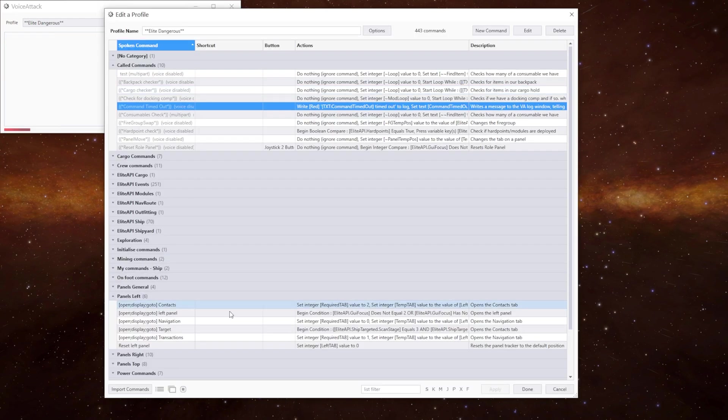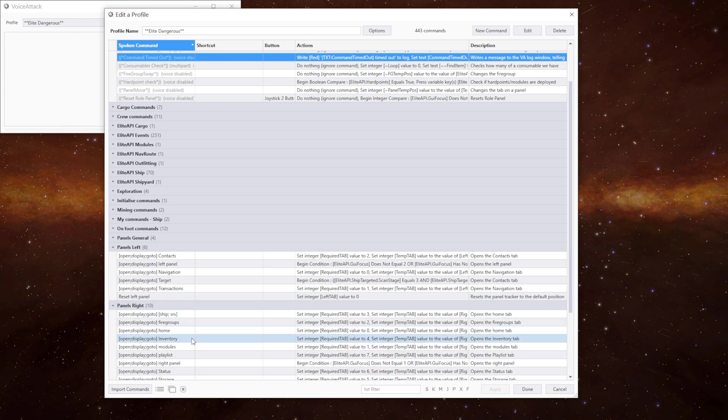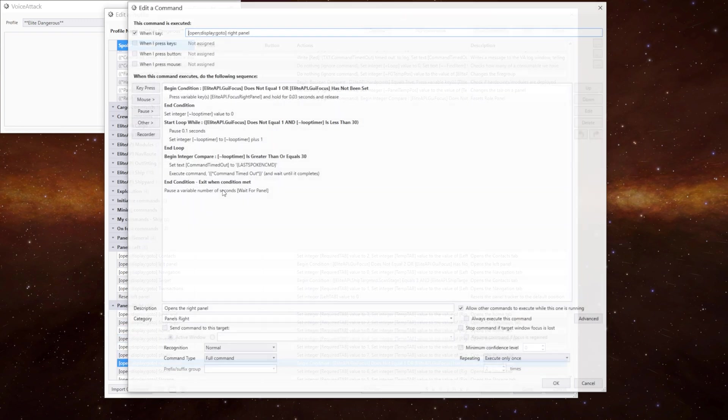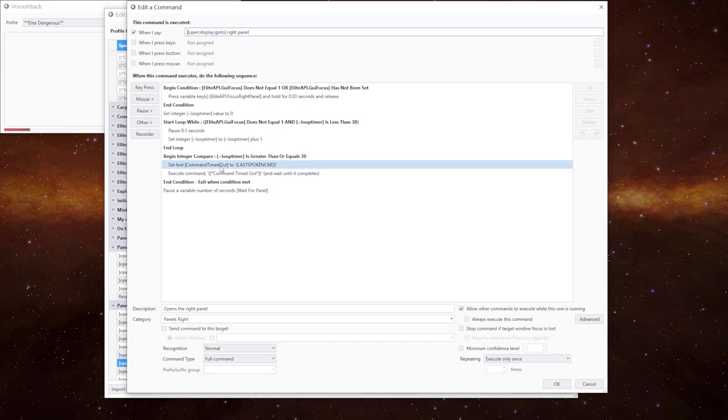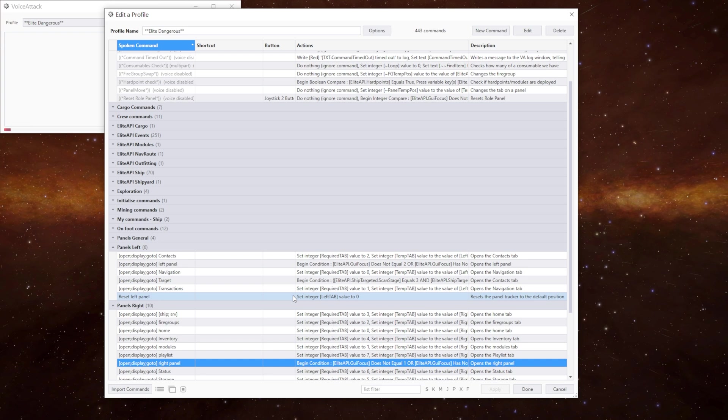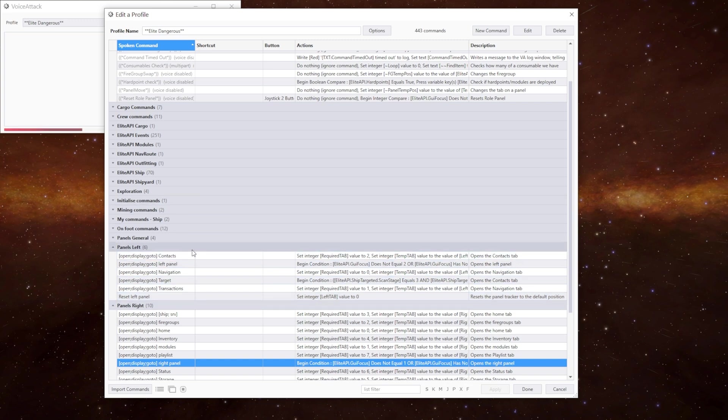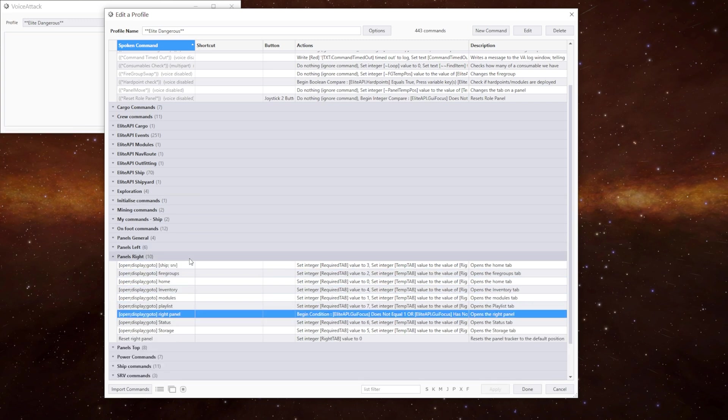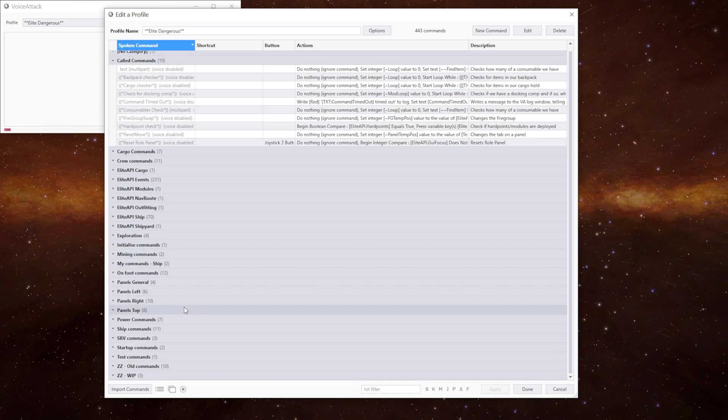So in the open right panel for example, we can see it says set command timed out to the last open command. So it picks up open right panel. This way we can use it in any command we want to and we don't have to keep changing anything. We just copy and paste those two lines and we're done.